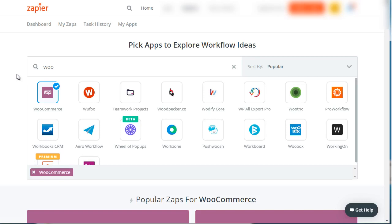You can also do something like: if a customer adds something to the cart but does not purchase, and they've signed up, you could trigger an email to them. And if they don't respond within 72 hours, you could email them a 10% discount coupon. There are a variety of things you can do with Zapier.